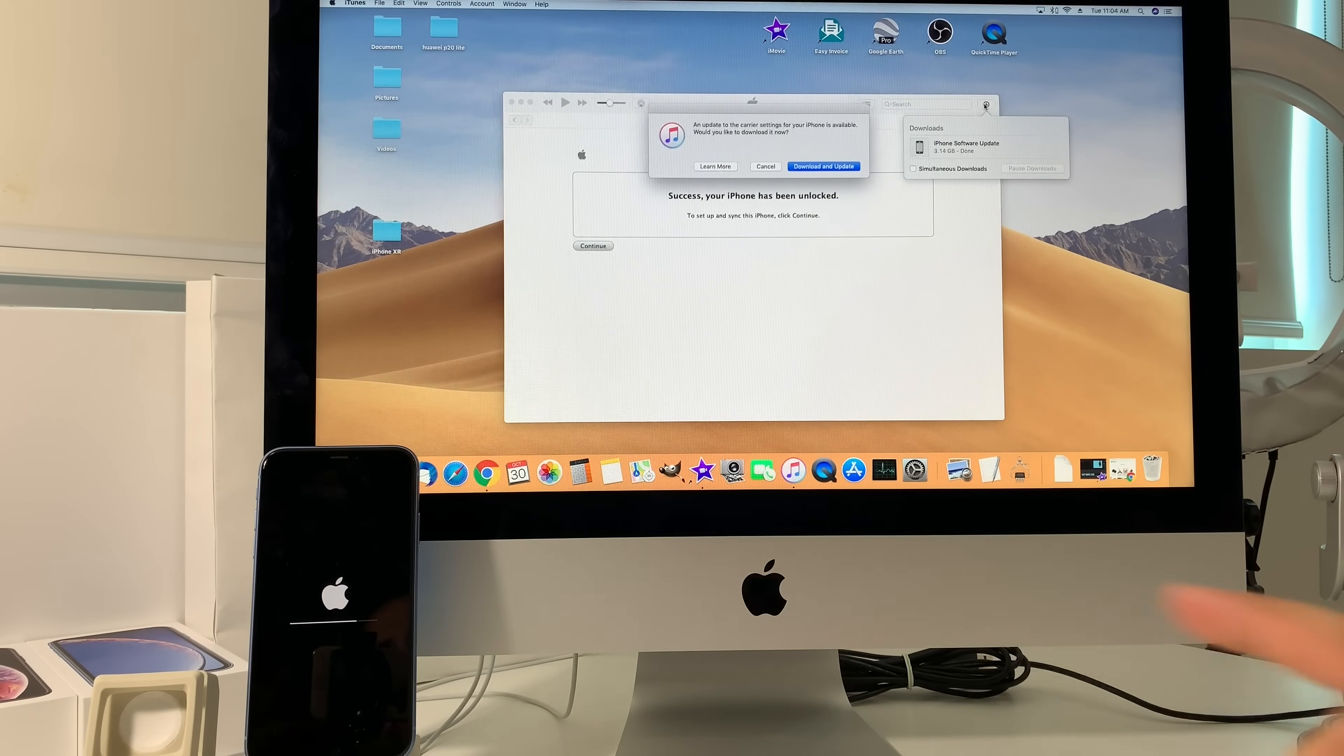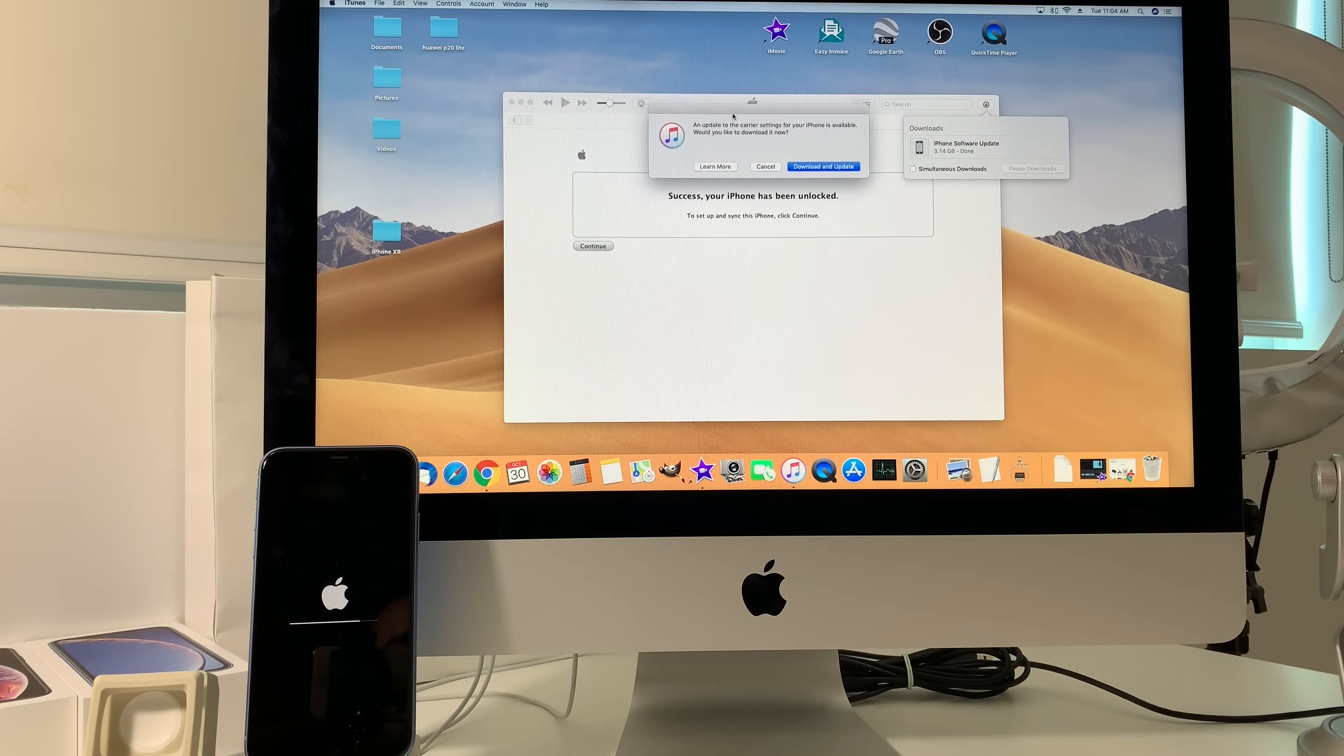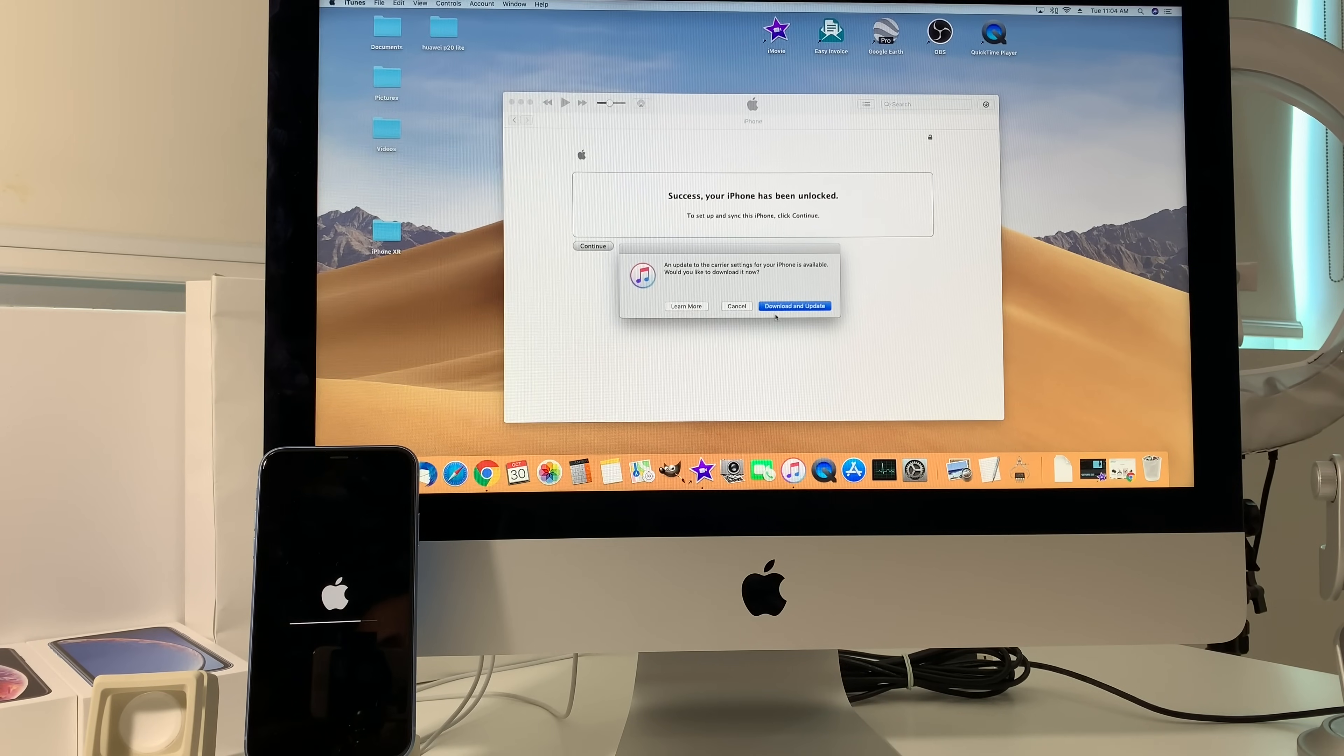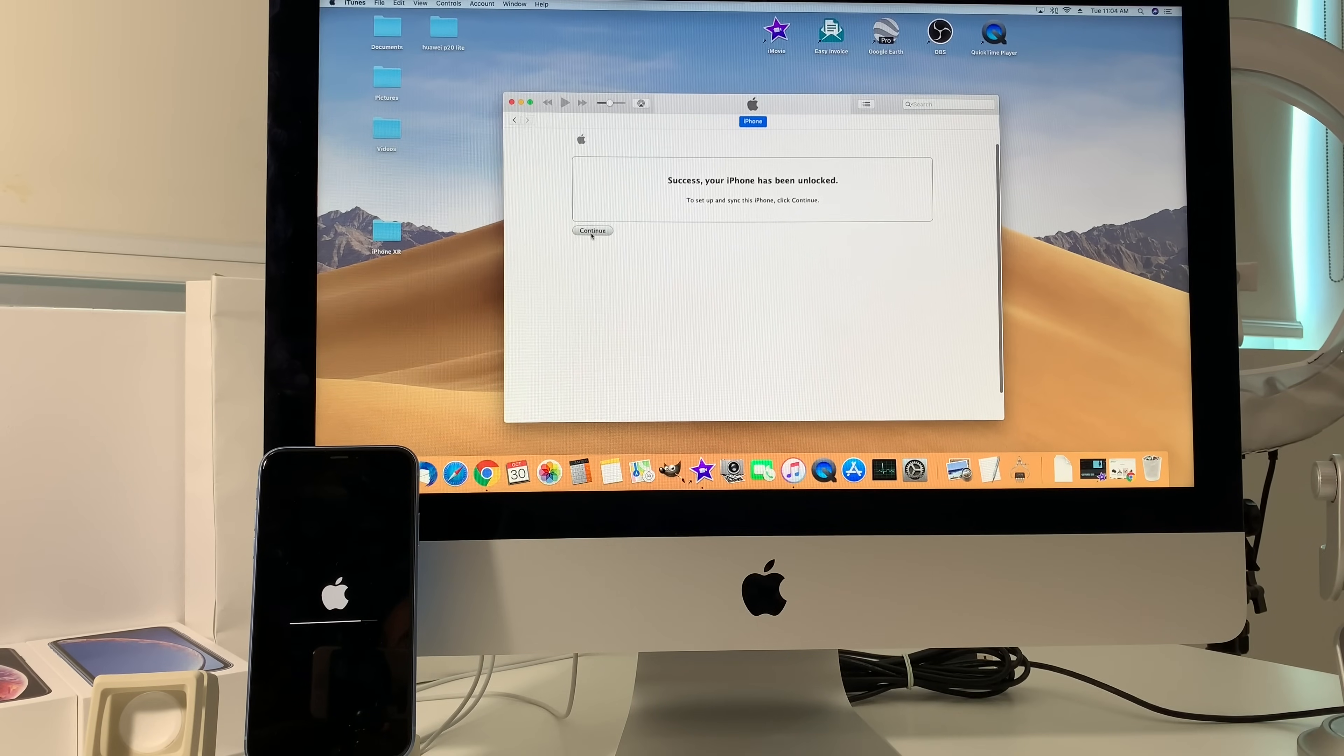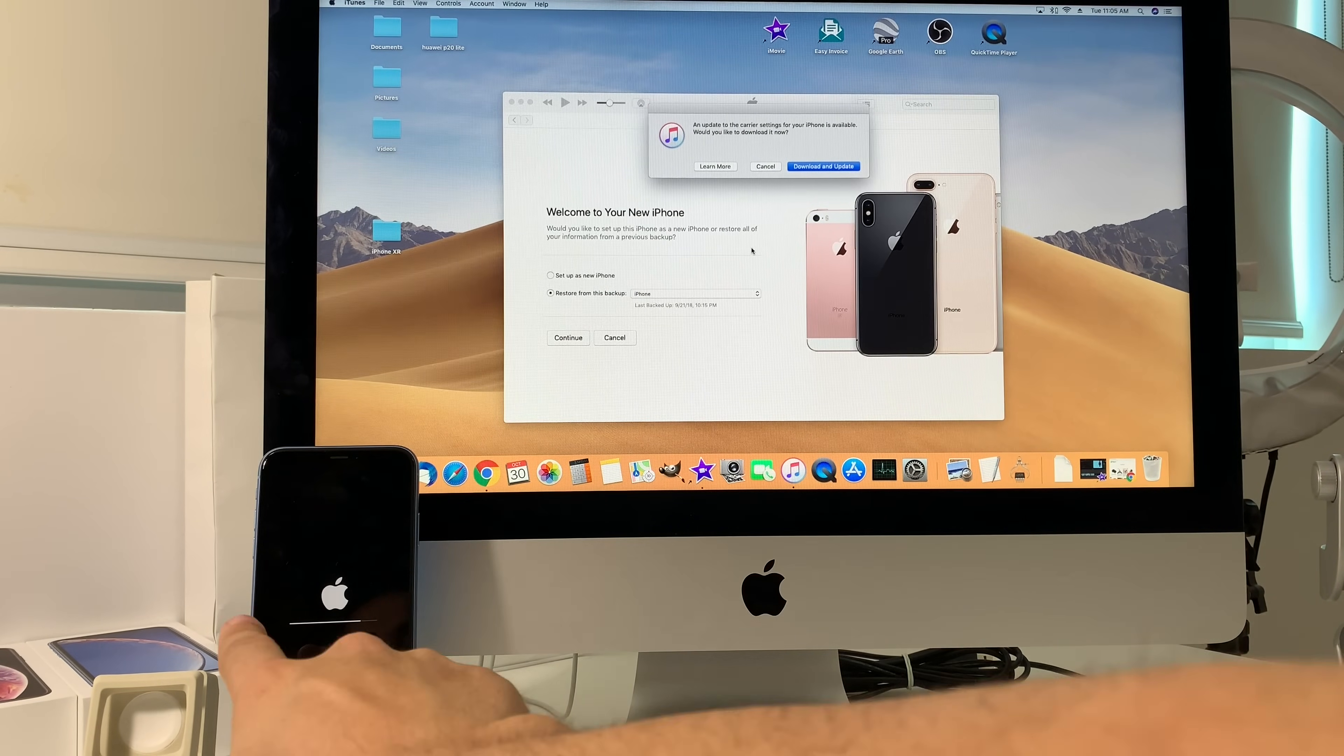Alright, there we go. It finished resetting completely. We got this message up here - an update to the carrier settings for Everyone is available, we'd like to download it now. So I'm just going to skip this and hit Cancel. And here it says Success, your iPhone has been unlocked because this is an unlocked iPhone from Apple. Now we just got to give it a few more seconds, maybe a minute or two for the iPhone to complete.